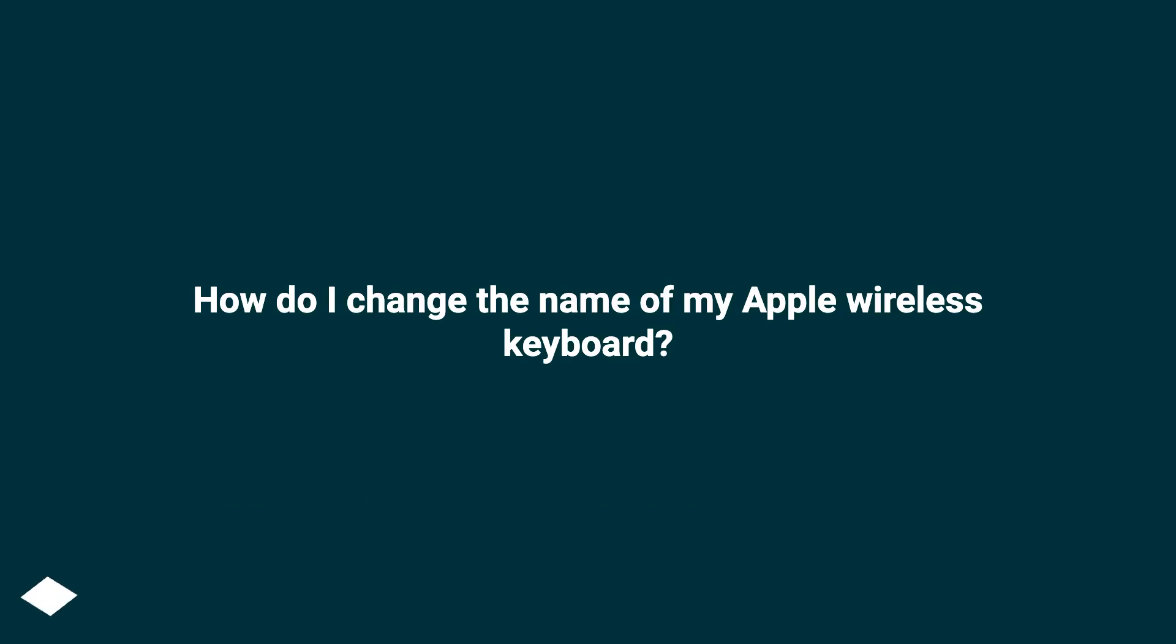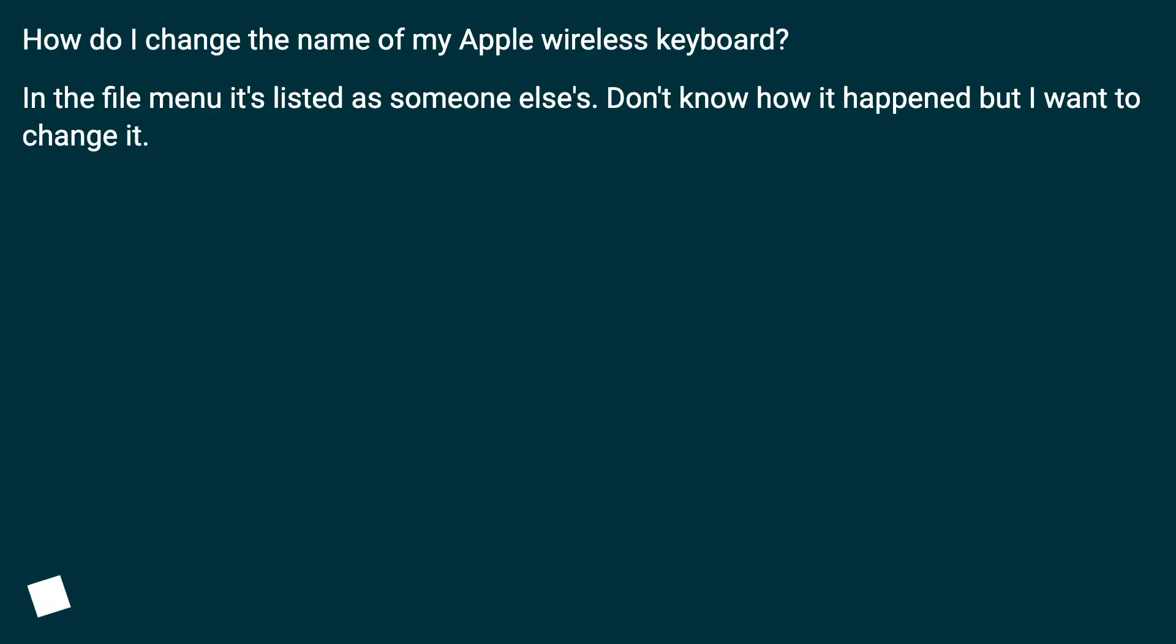How do I change the name of my Apple wireless keyboard? In the file menu it's listed as someone else's. Don't know how it happened but I want to change it.